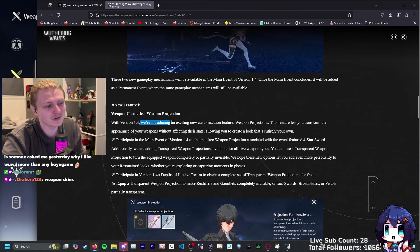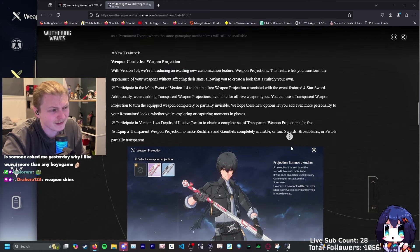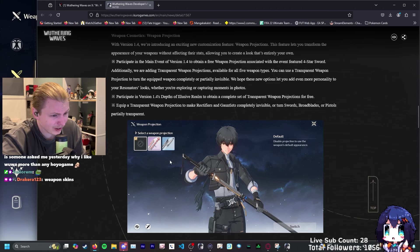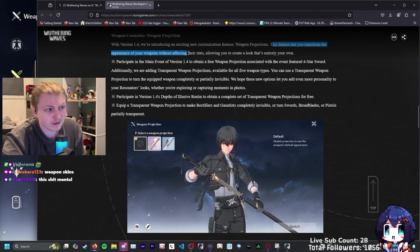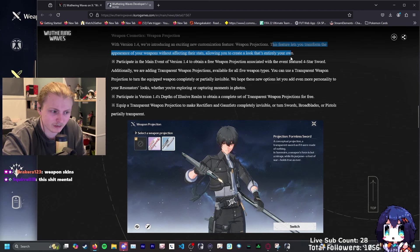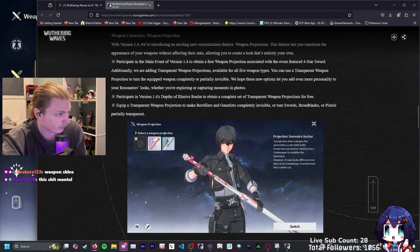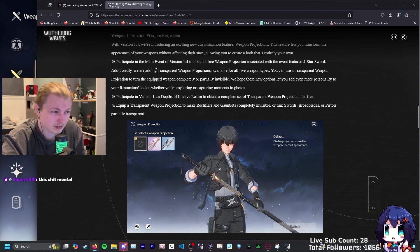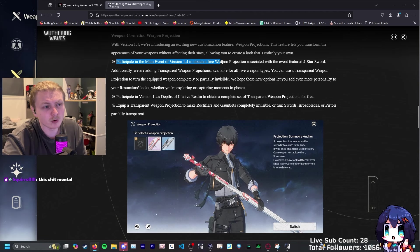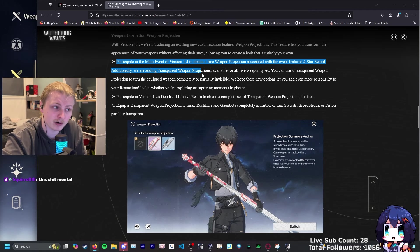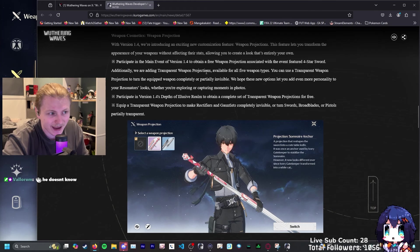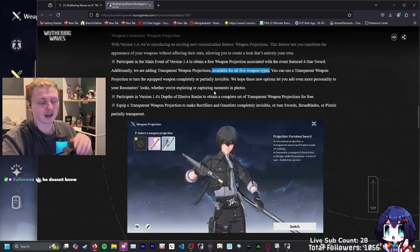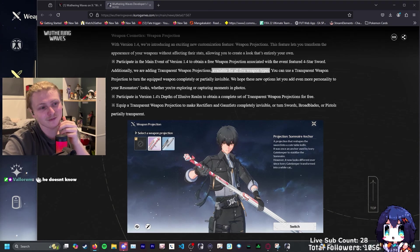In version 1.4, we're introducing an exciting new customization feature, weapon projections. This feature lets you transform your appearance of your weapons without affecting their stats, allowing you to create a look that's entirely your own. Does this confirm that Lumi is probably going to be a sword user? Participate in the main event of 1.4 to obtain a free weapon projection associated with the event featured four star sword. Additionally, we are adding transparent weapon projections available for all five weapon types. We get something for every type just off rip. I love Kuro games.